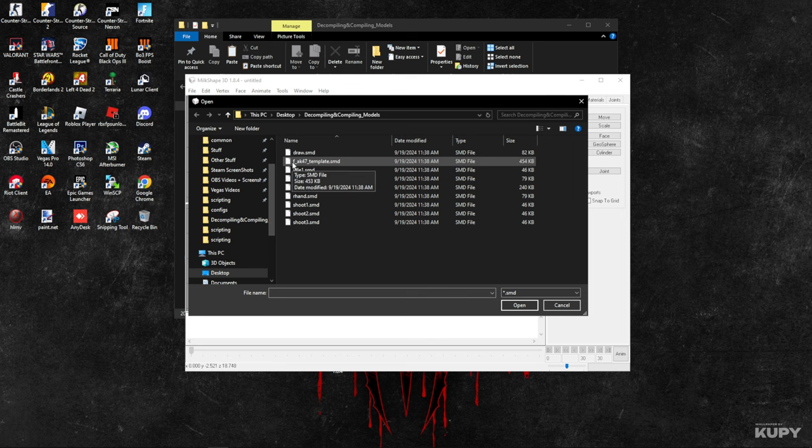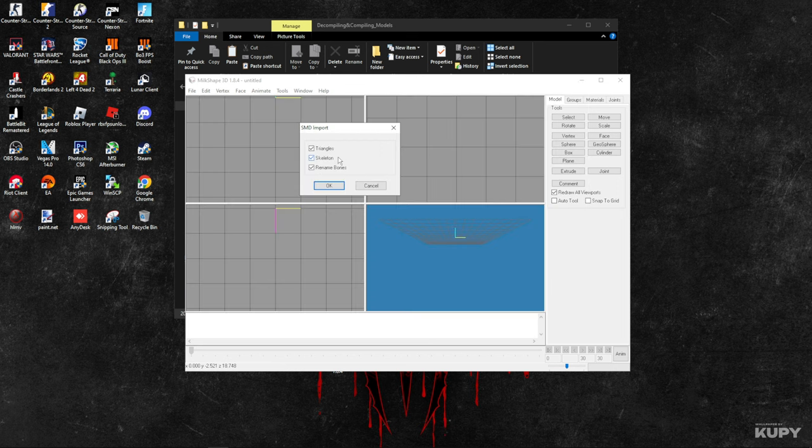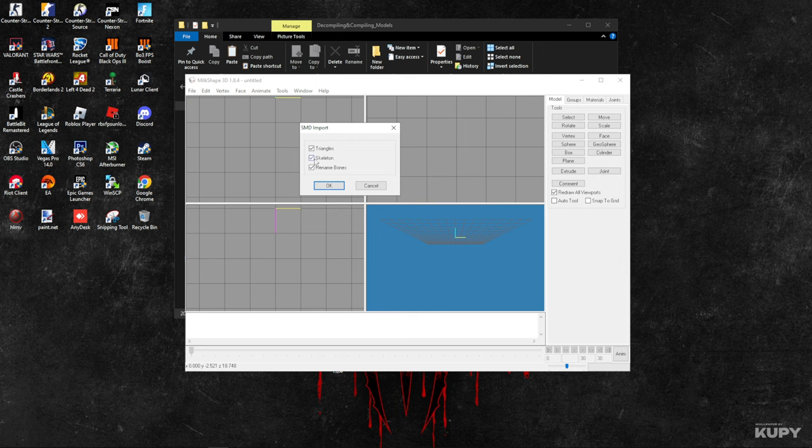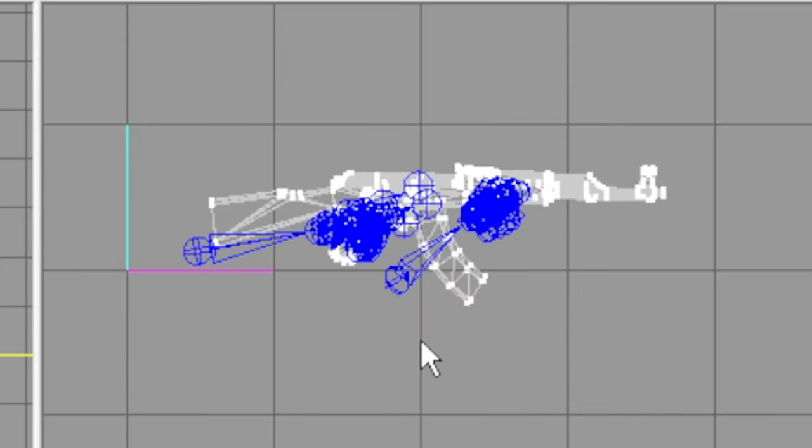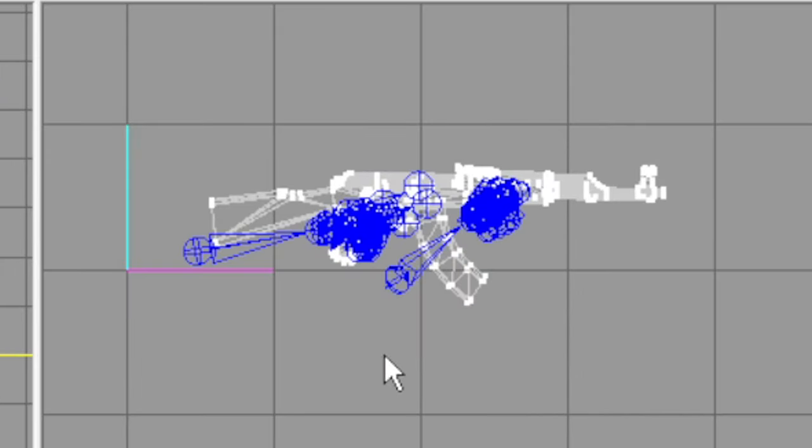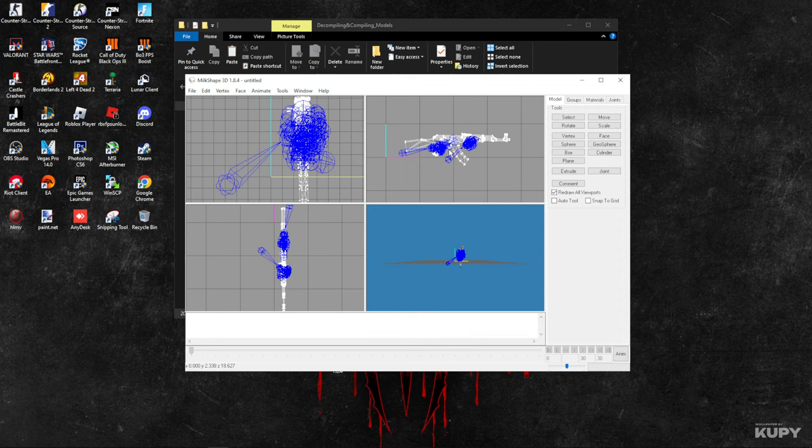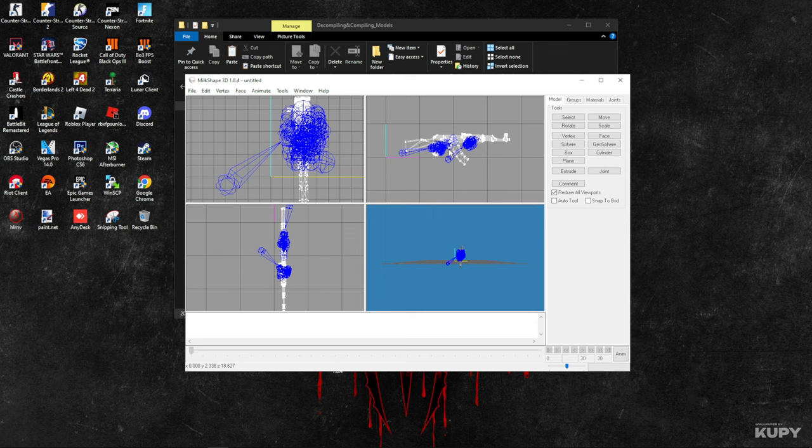I think it's this, so I'm going with this. After, it will say 'SMD import.' Make sure these three are checked, and you click OK.